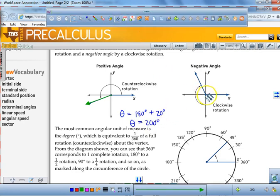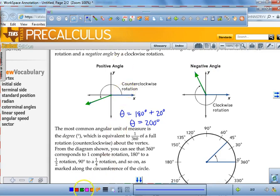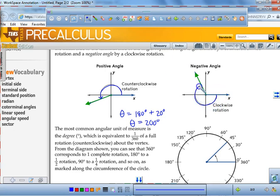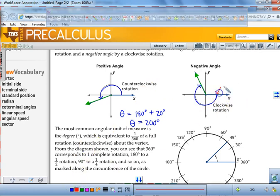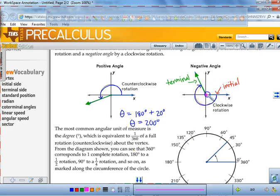But if I start here and finish going in a clockwise rotation, that means I have not a positive angle, but a negative angle. I was traveling from my initial side toward my terminal side. That point right here at the origin — that point is called your vertex.